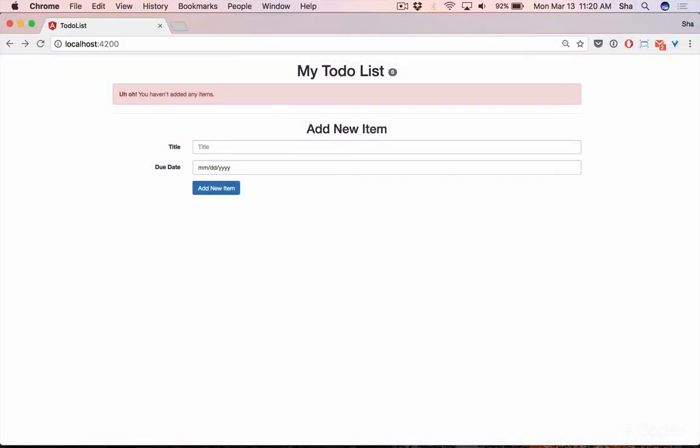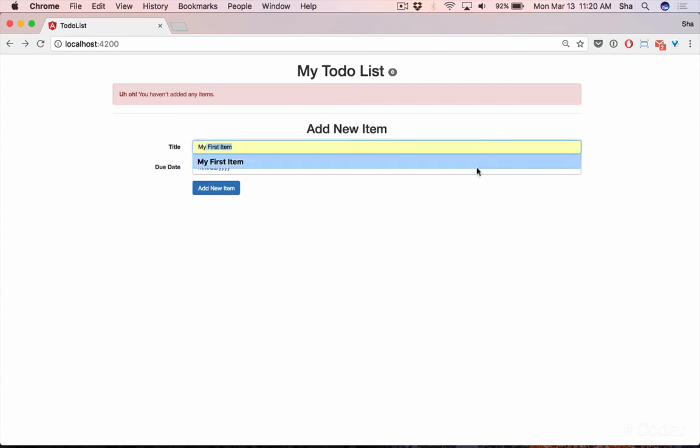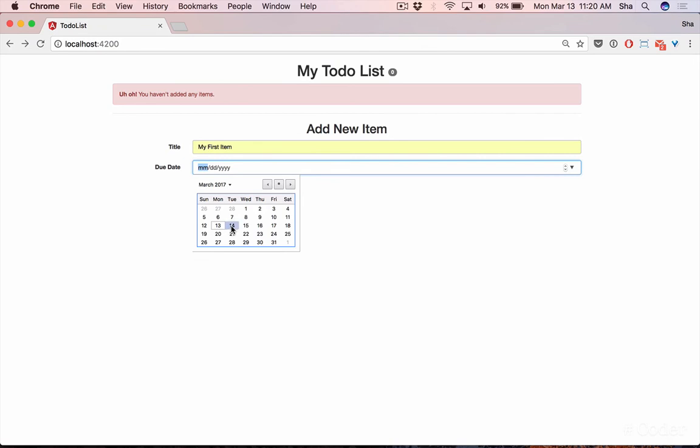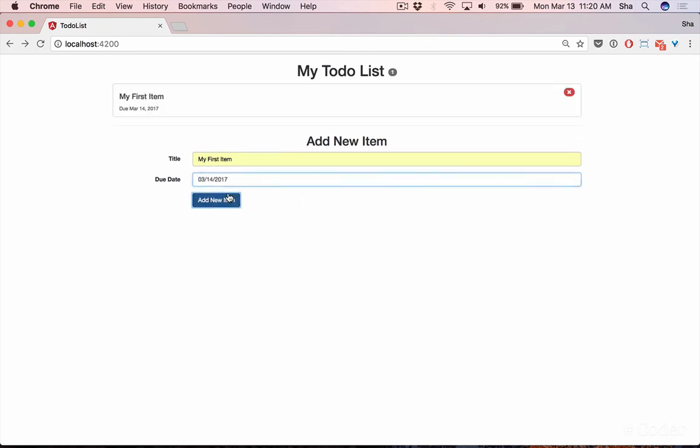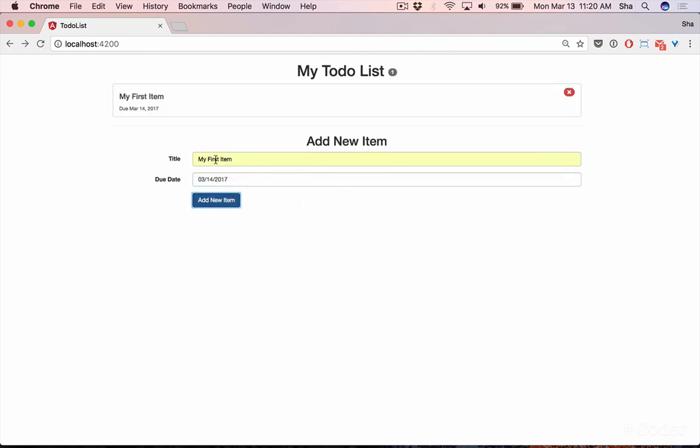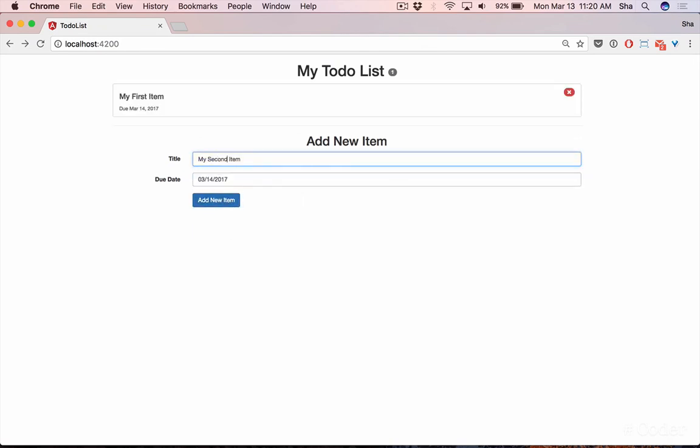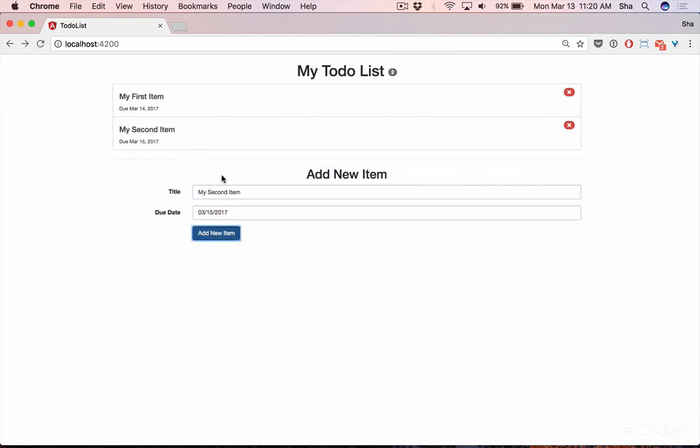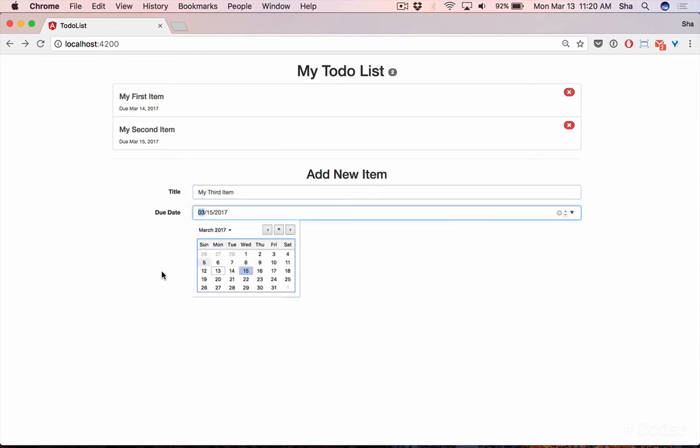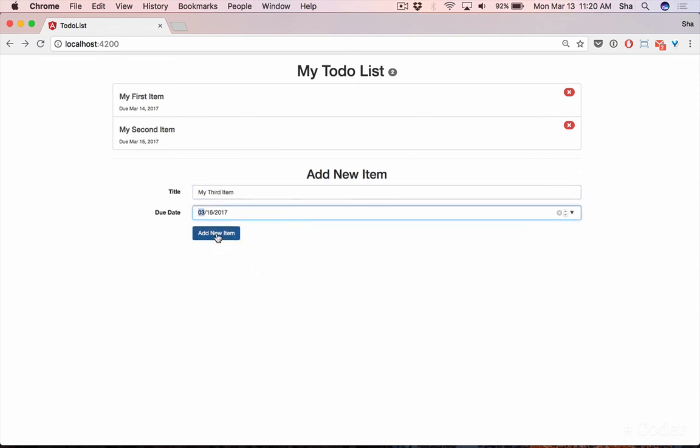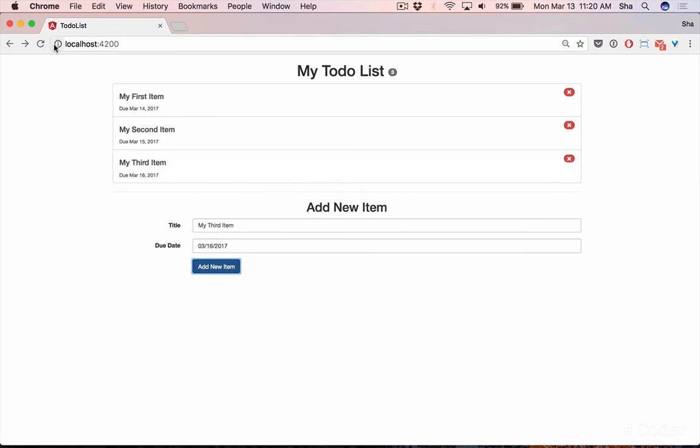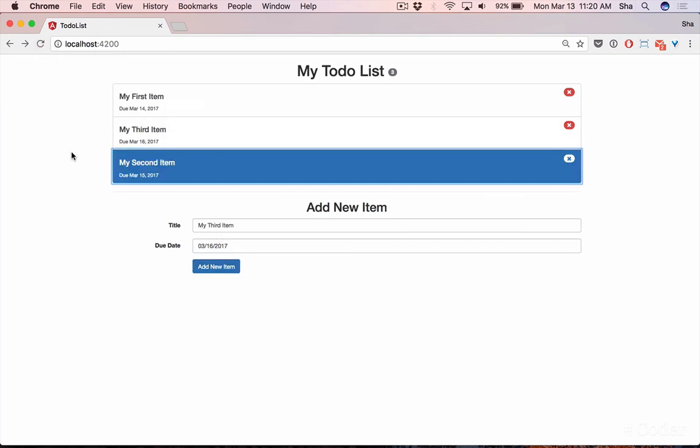Let's add some items to our list then refresh the screen to make sure they persist. Great!